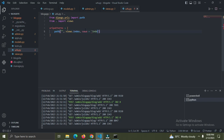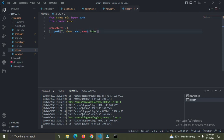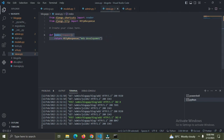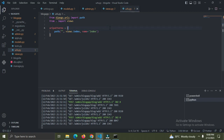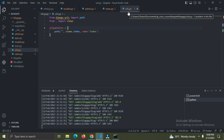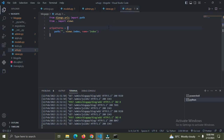I'll say 'views.index' and give it a name equal to 'index'. This index is coming from our view function. Now, our Django project does not know about this urls.py in the blog app, so we need to inform the Django project that we have a new file called urls.py.